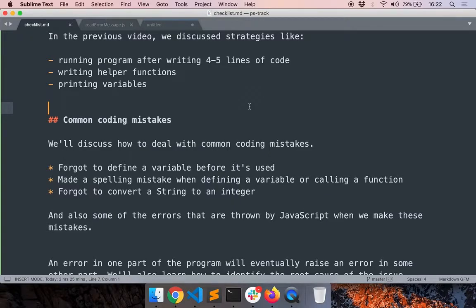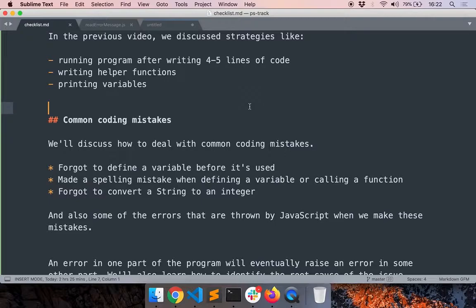In the previous videos, we discussed strategies like running the program after writing four or five lines of code, writing helper functions, and printing variables. In this video, we'll discuss another class of mistakes.